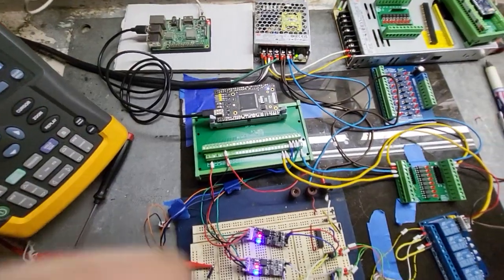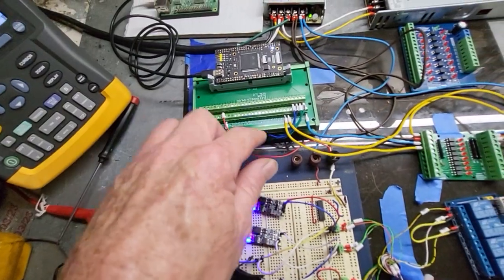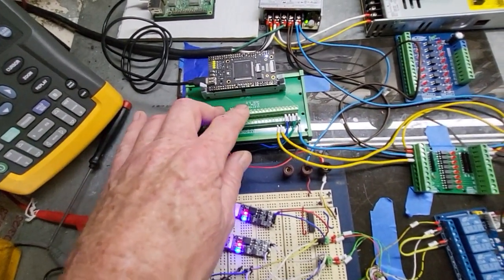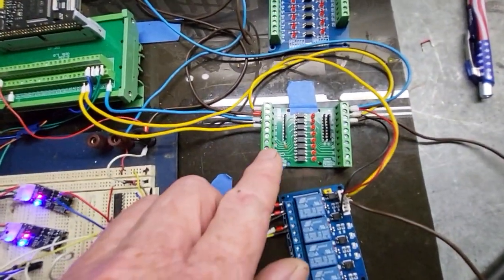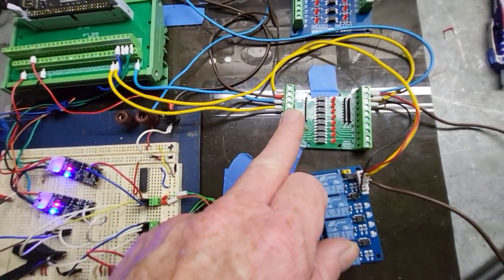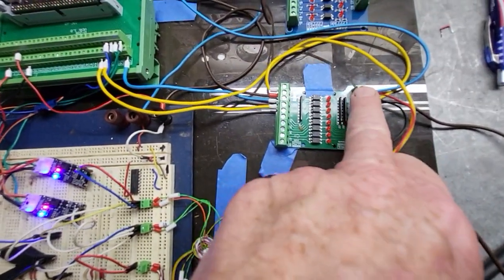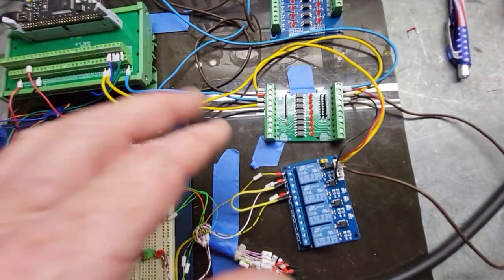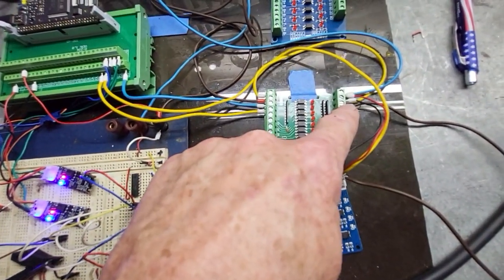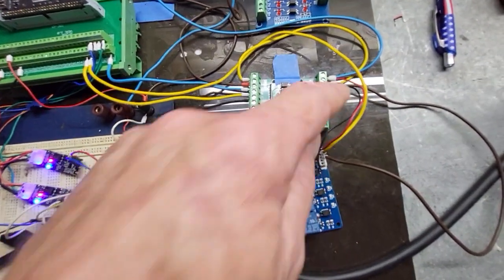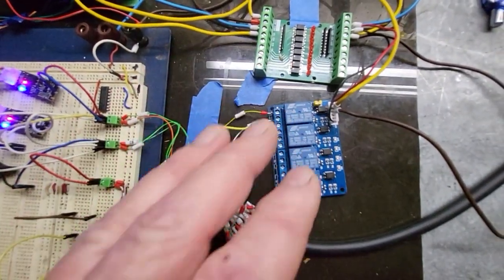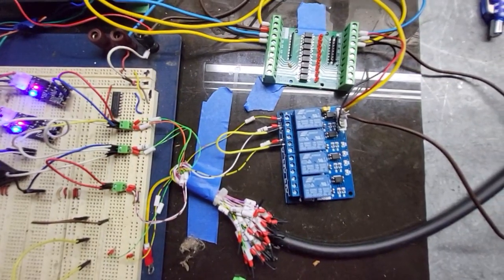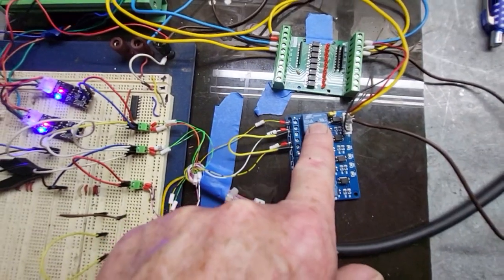I'm outputting 3.3 volts. These are 3.3 volt tolerant. I've got an optical isolated I/O board here, so this takes in 3.3 volts and outputs whatever I have on VCC up to 24 volts. For this setup I'm using this to output my home initiate to the Z-pulse and also my drive enable, and I've got those running to a relay board.